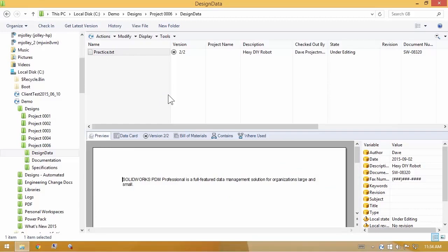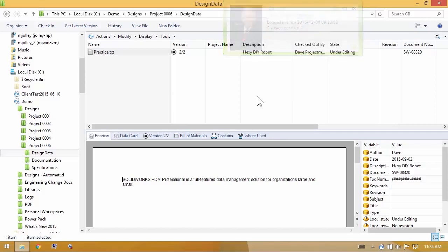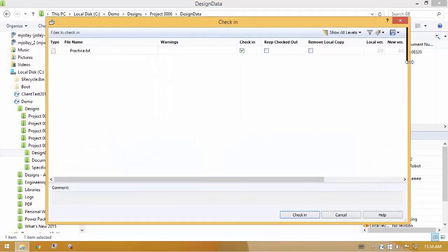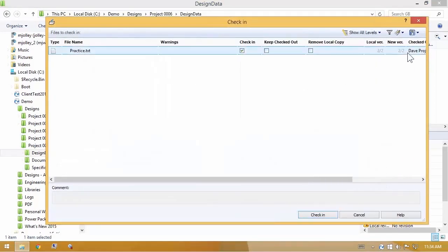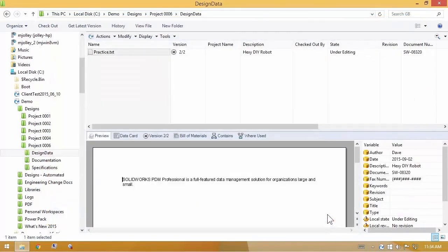So if I choose checkout, we'll see it puts Dave's name under the checked out by column. If I then decide that I don't need this file checked out, I can choose check in. It goes right back into the vault without creating any new versions. Simply removes my name from the ownership column.